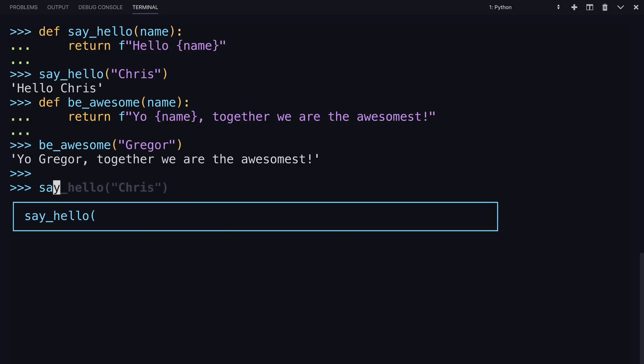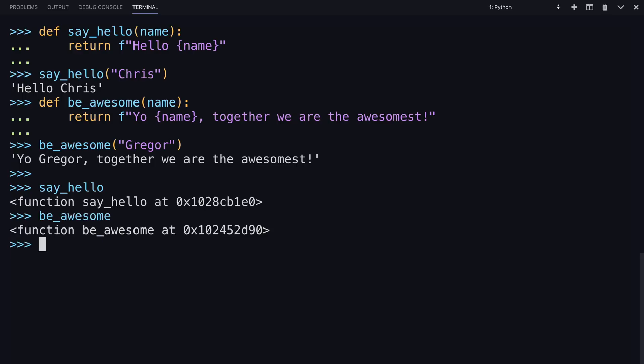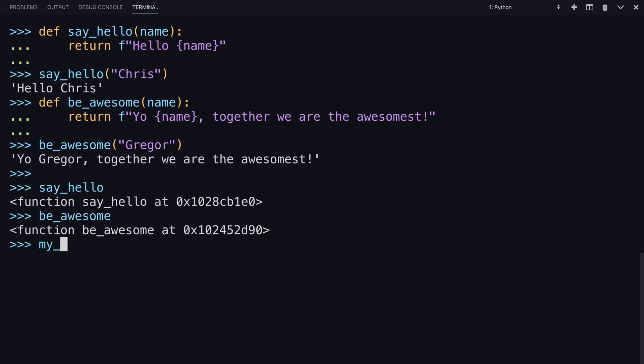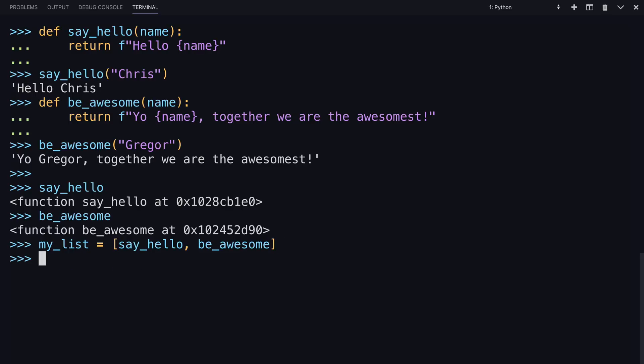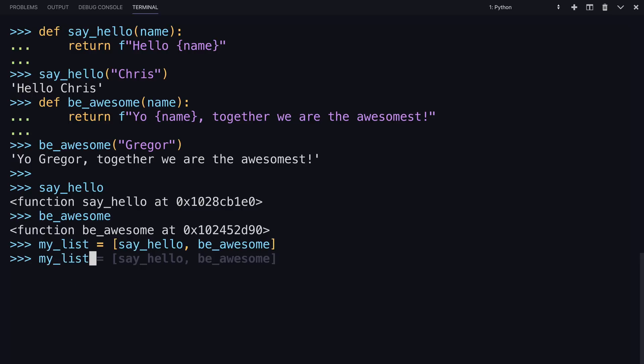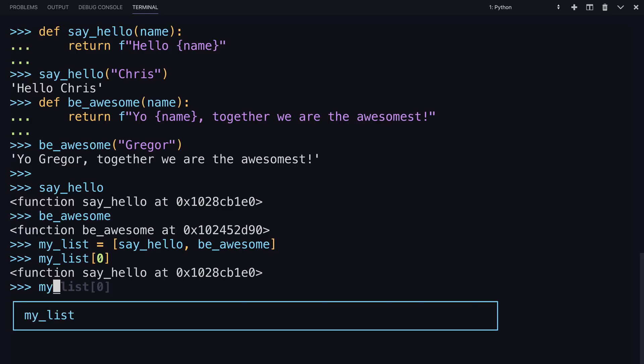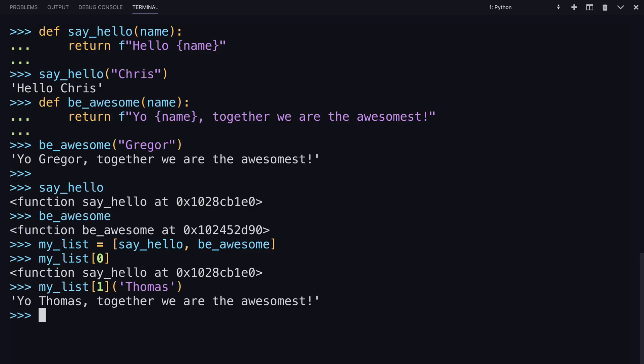So these objects, say_hello and be_awesome, they're both functions. Could they be put into a list? Let's make a list, my_list, square brackets - let's say_hello in, comma, and then be_awesome. Sure, can you call them out of it? So for the first index, yep, there's say_hello. What if you wanted to call one of them? Can you put your arguments in just after where you're pulling it out of the list? Sure, let's tell Thomas how awesome we are.